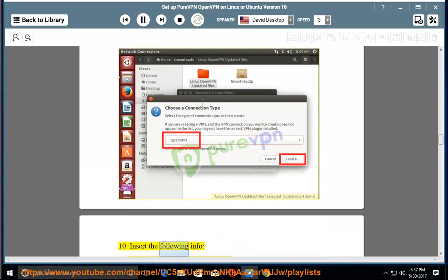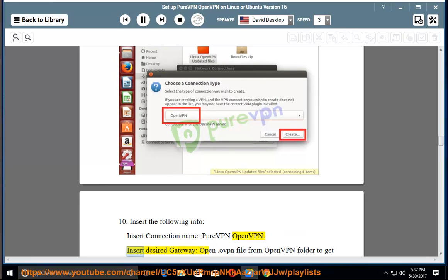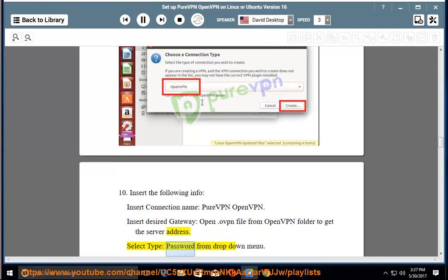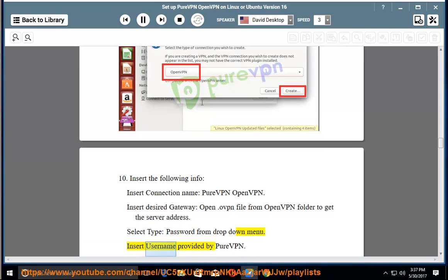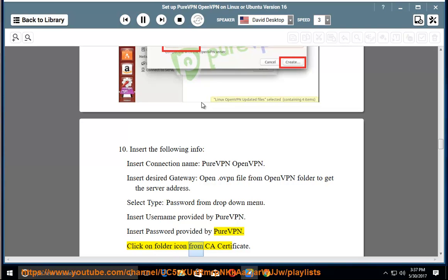Step 10: Insert the following info - insert connection name: PureVPN OpenVPN. Insert desired gateway: open the .ovpn file from OpenVPN folder to get the server address. Select type: password from drop down menu. Insert username provided by PureVPN. Insert password provided by PureVPN. Click on folder icon from CA certificate.